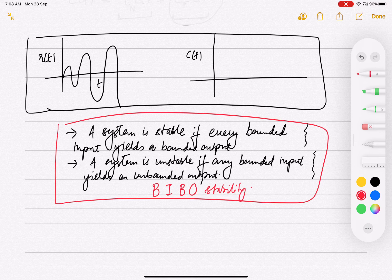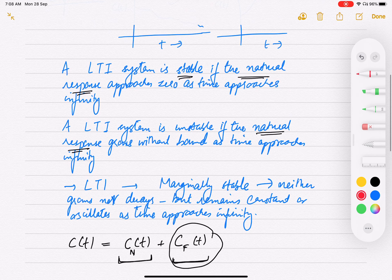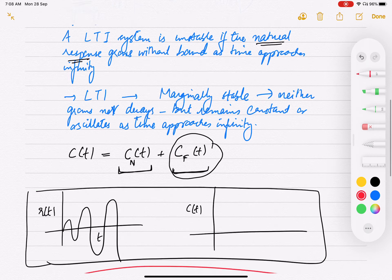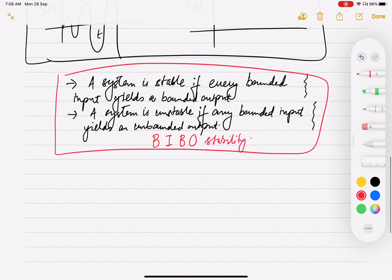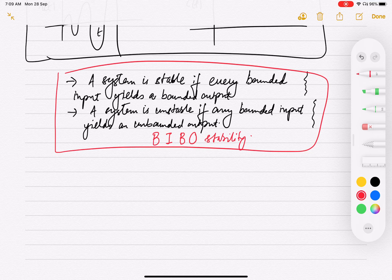The difference between these two definitions is that the natural response definition considers only the natural response to decide stability, while the bounded input bounded output stability considers the total response. In the BIBO case, you also consider the inputs, and you are talking only about bounded inputs.